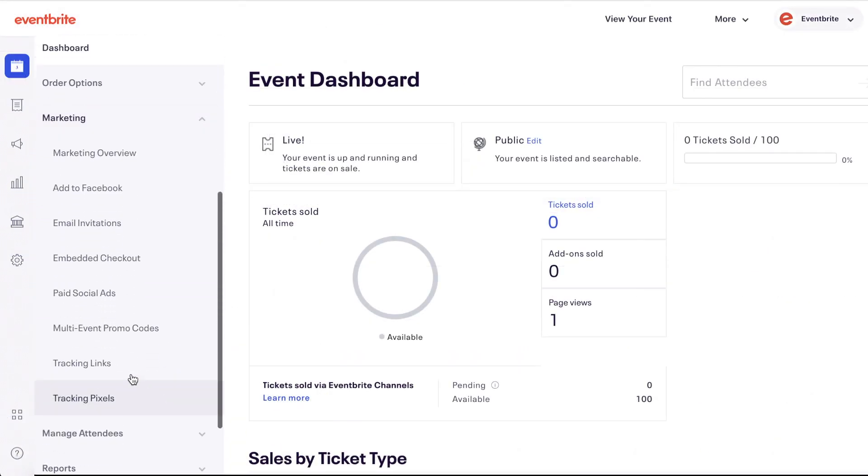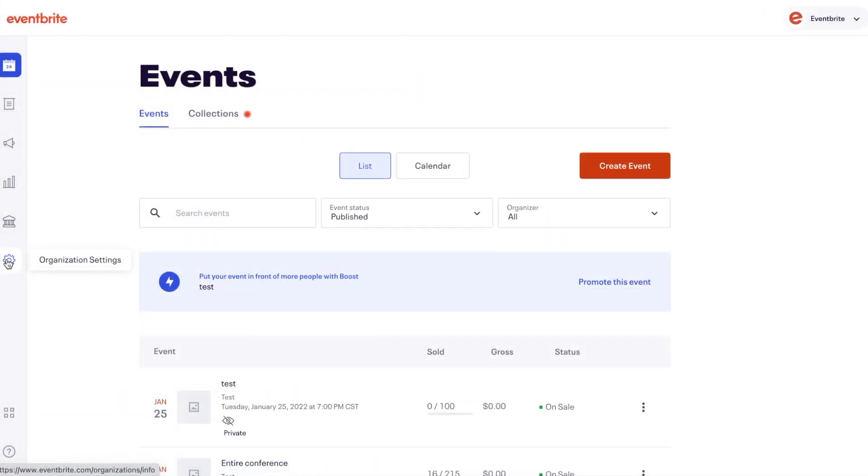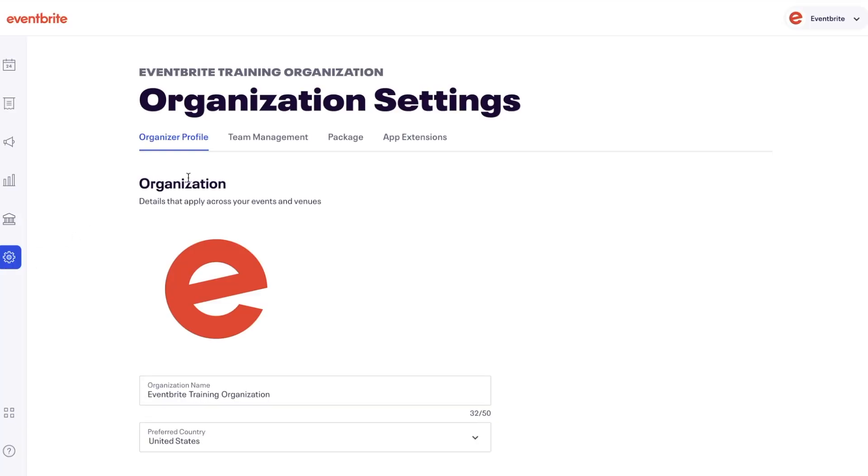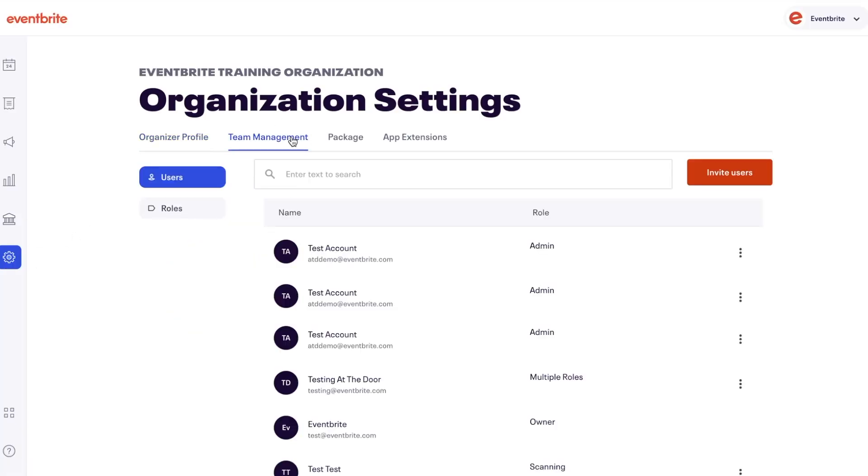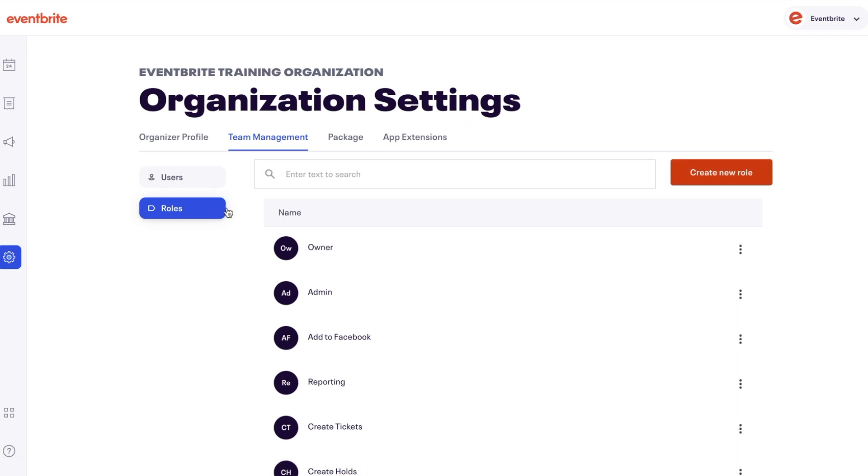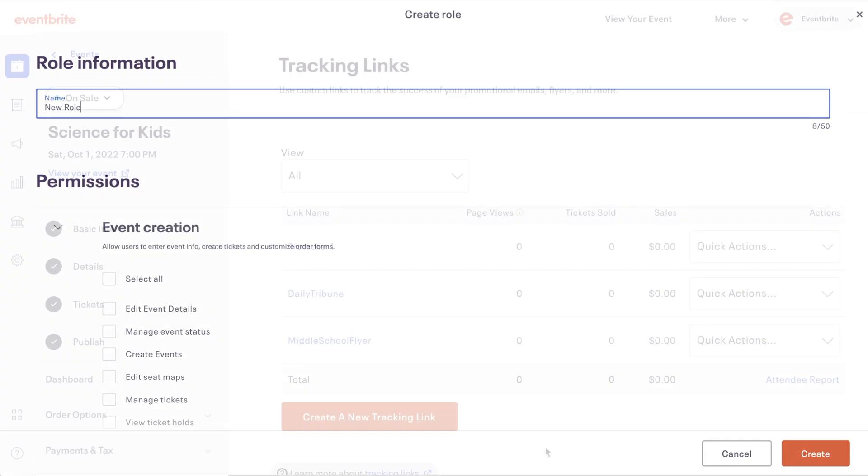Once in the event, click marketing and select tracking links. If you do not have access to this feature, request your account owner or administrator add tracking links permission to your role. It may also be helpful to add the permission to view basic event reports.